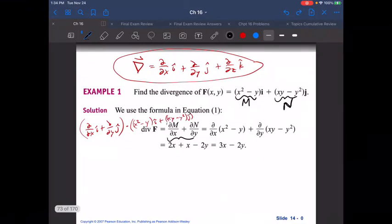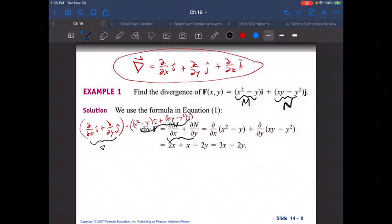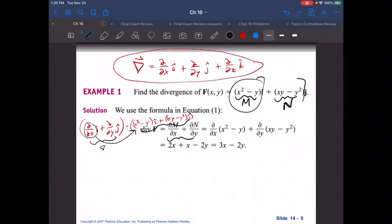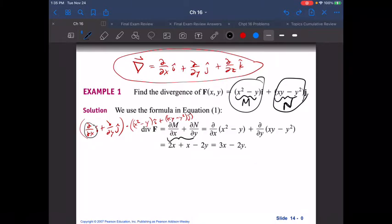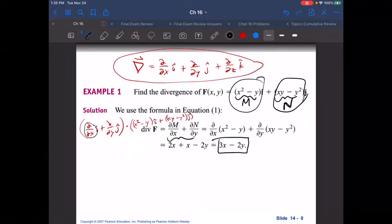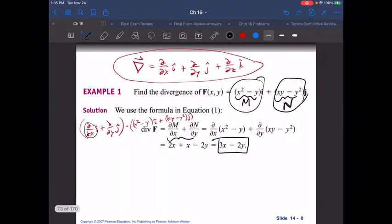If you look here, all they did was start with that version — partial M over partial X plus partial N over partial Y. What I tried to show here is the two-dimensional del operator and then the actual function. When you dot them together, you get partial over partial X of the M part — which is X squared minus Y — and partial over partial Y of the N part, which is XY minus Y squared. By doing that, you immediately end up with the result shown. Just go through, take the partial derivatives, combine them together, and there's your divergence. You'd put in a point for X and Y and it tells you the divergence at that location. Unlike the previous example where it was 2C everywhere — totally independent of location — this divergence varies from point to point.